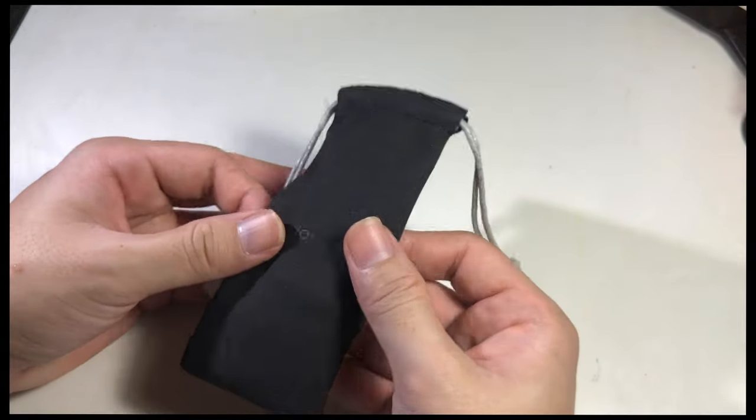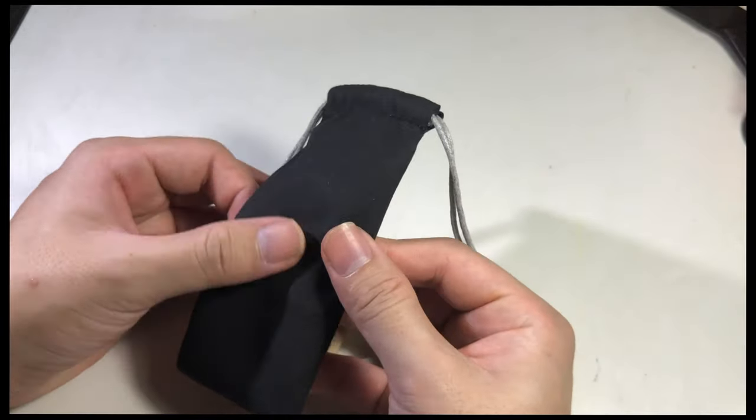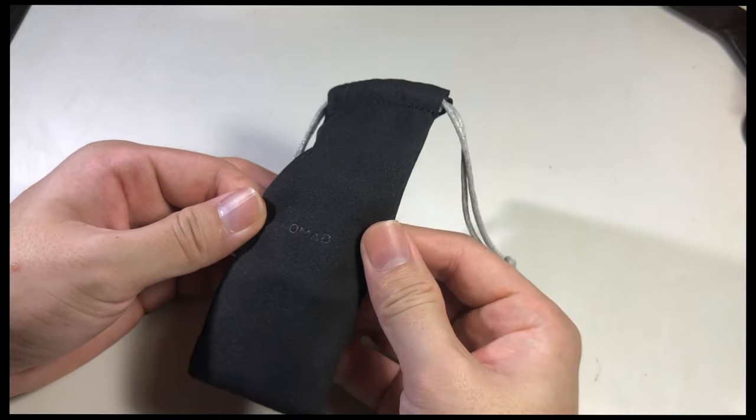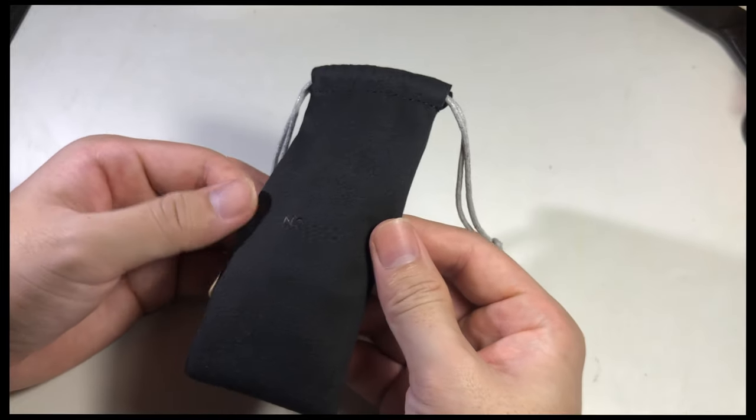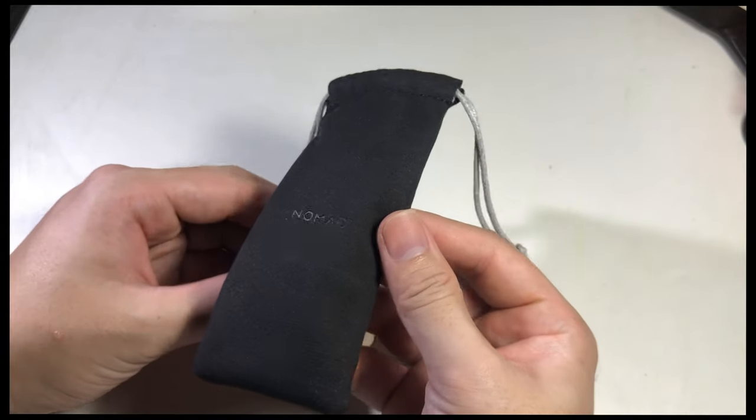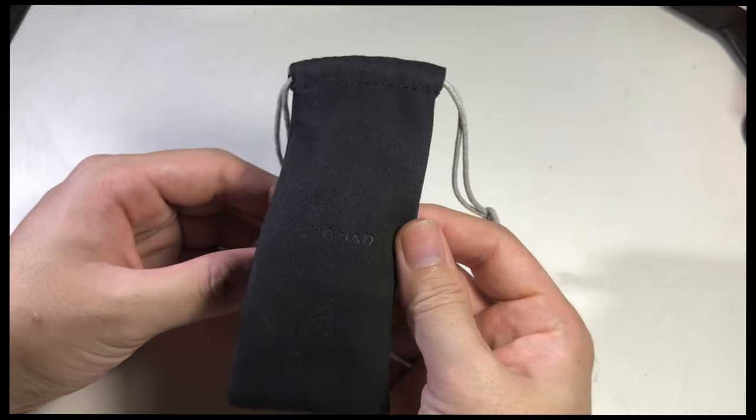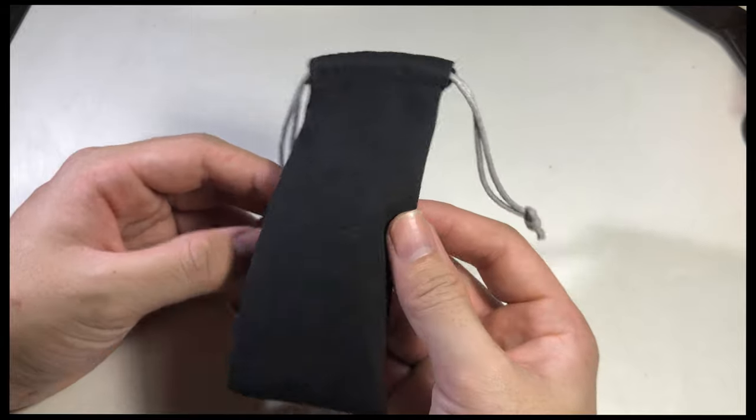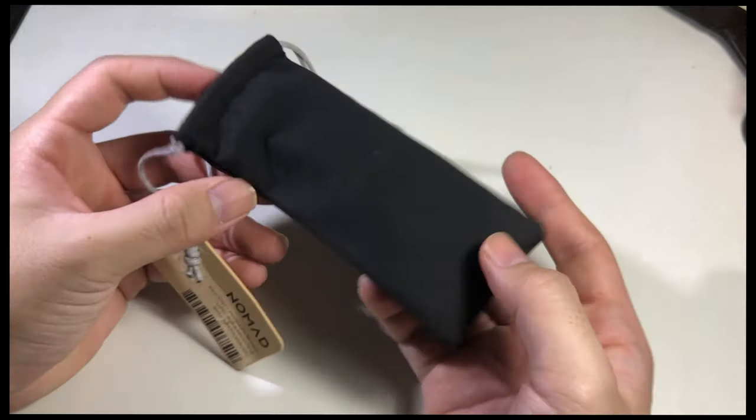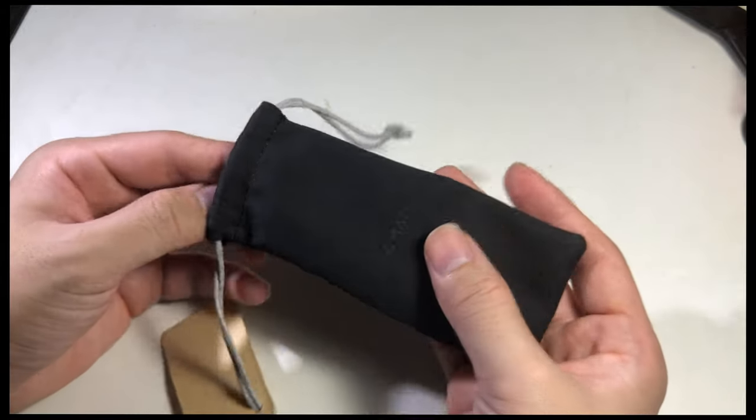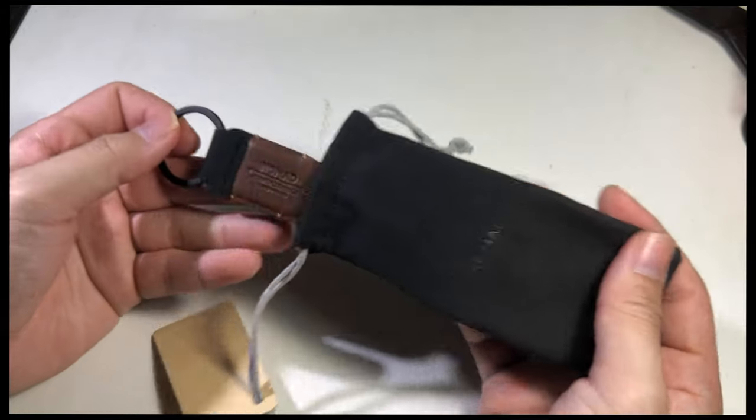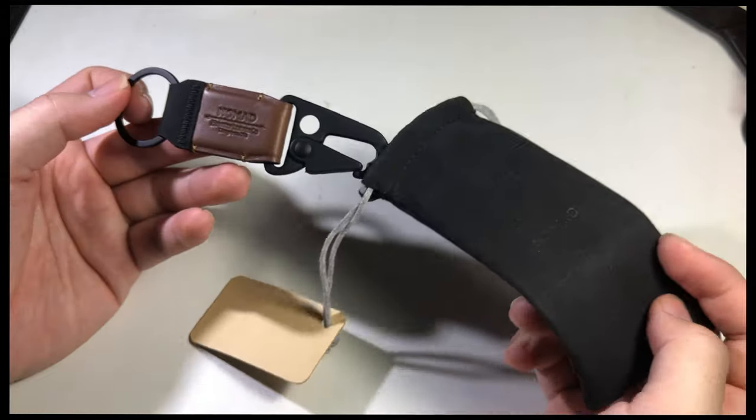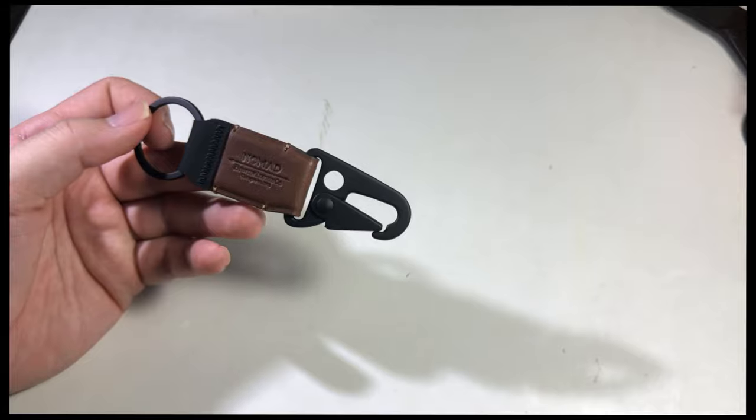Alright guys, today I have a new interesting product to show. Sometimes I buy things without sense, just because the aesthetic is really nice. So this time around I decided to buy a keychain from Nomad.